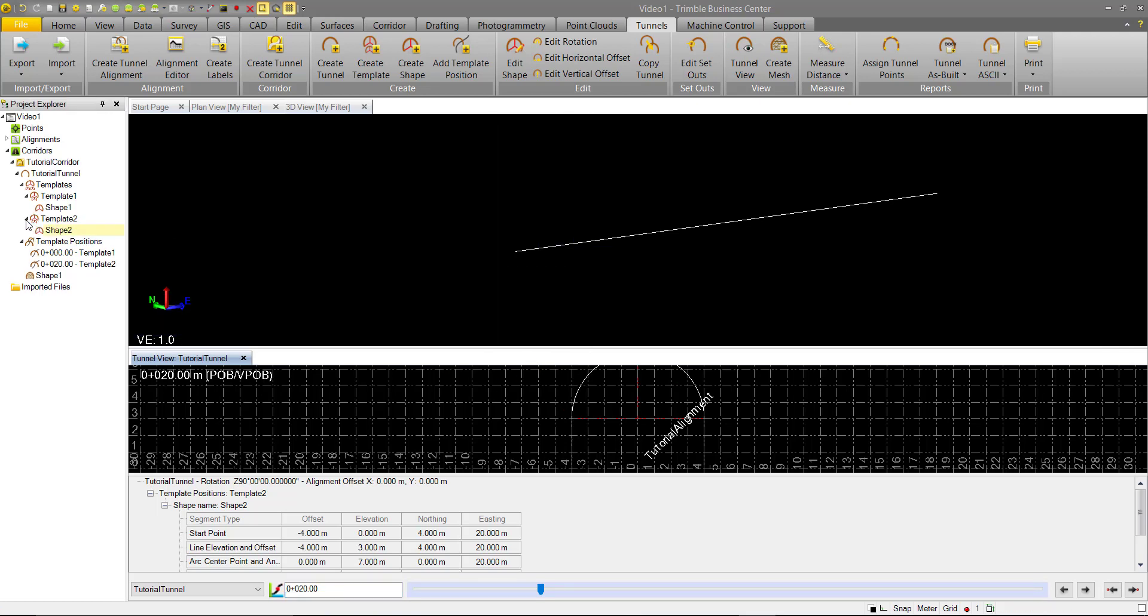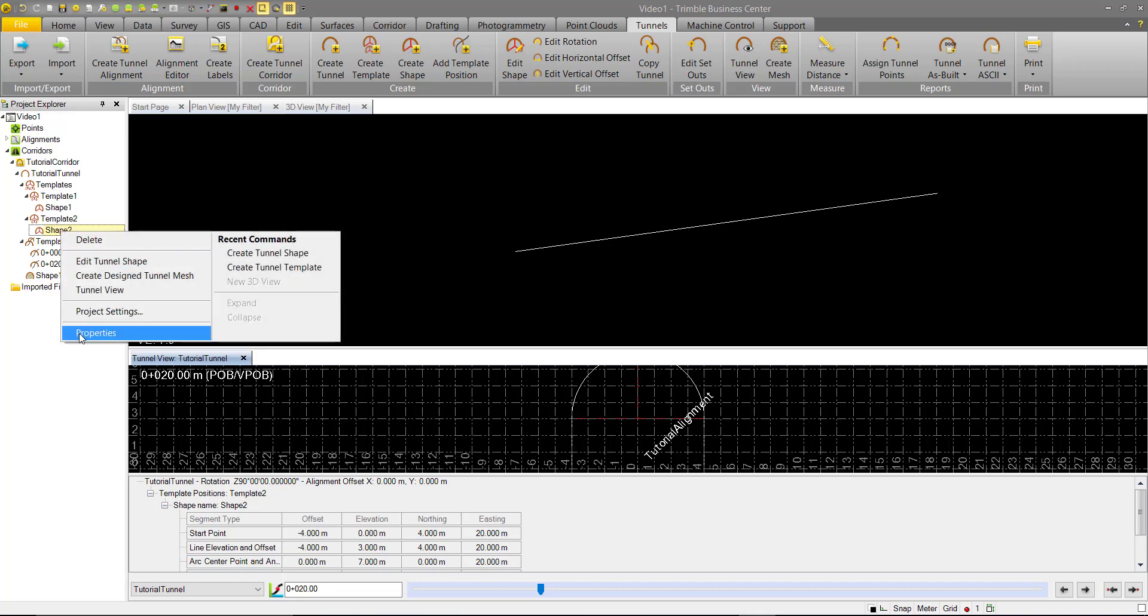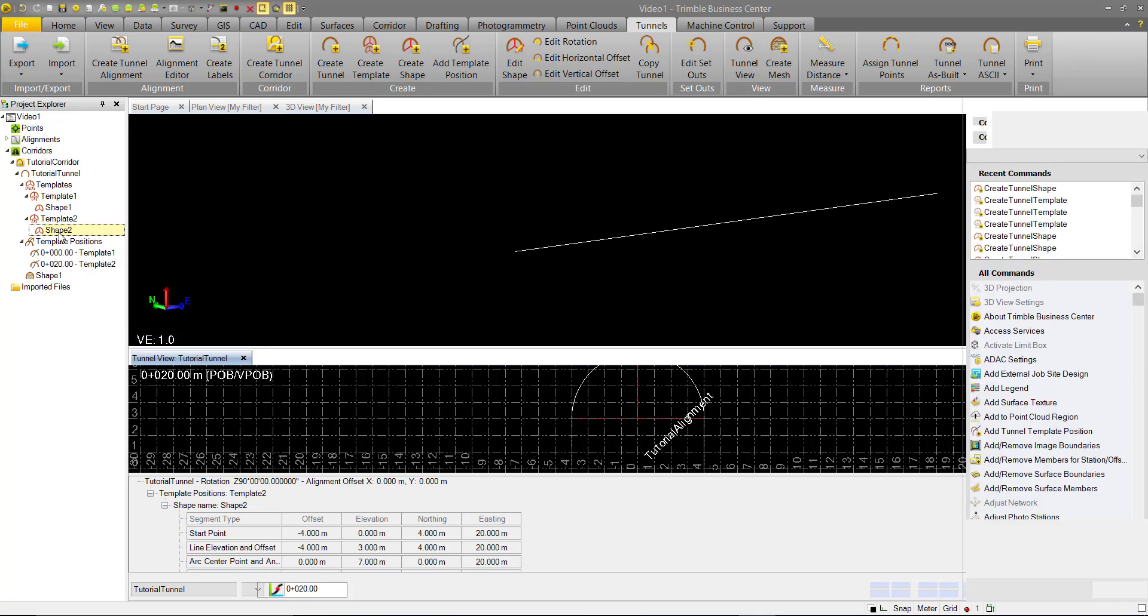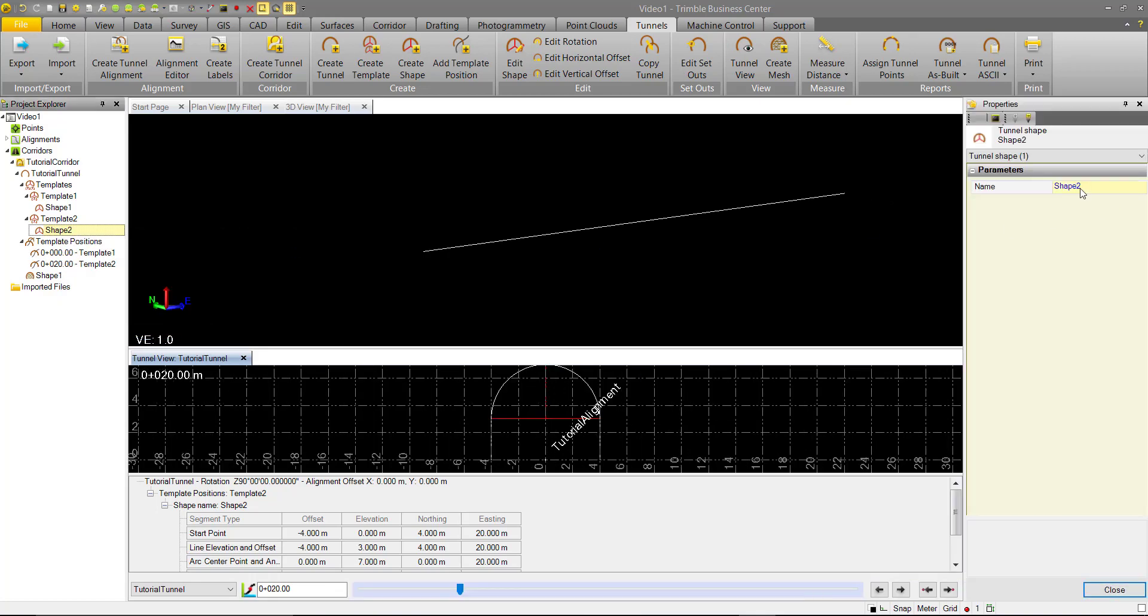The reason for that being is that first rule, we need these shape names to be the same. So we'll go ahead in here, and we'll open the properties of this shape, and we'll change that to Shape 1.